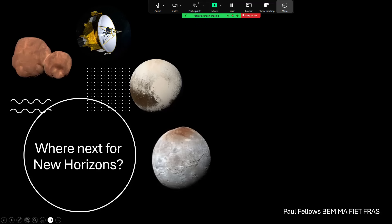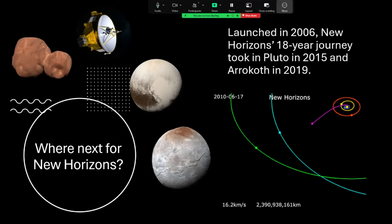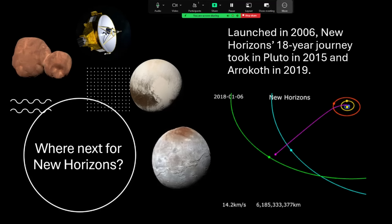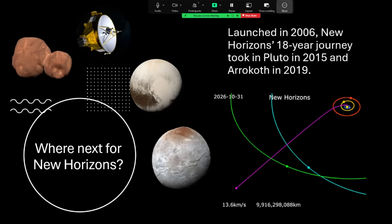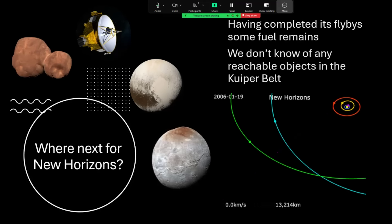Where next for New Horizons? The New Horizons probe was launched in 2006 and took 18 years to traverse the solar system, fly by Pluto marked in blue, and then reach the previously unknown object now called Arrokoth in 2019. It's carried on hurtling away out into the outer part of the solar system. It's the fastest spacecraft we've ever sent in that direction.